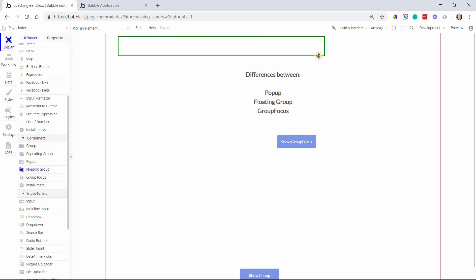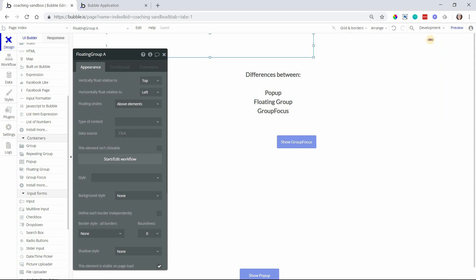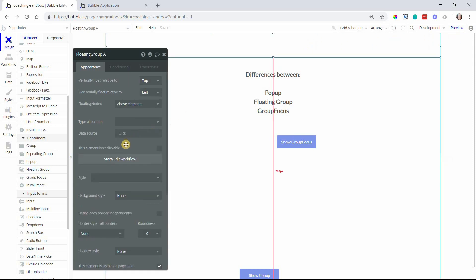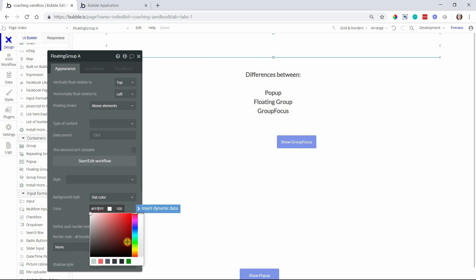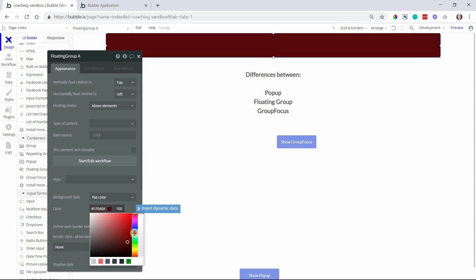I'm going to add a floating group to the top of my page here. This is very popular with websites and apps in general. I'm going to give it a background so that we can see it a little bit better.